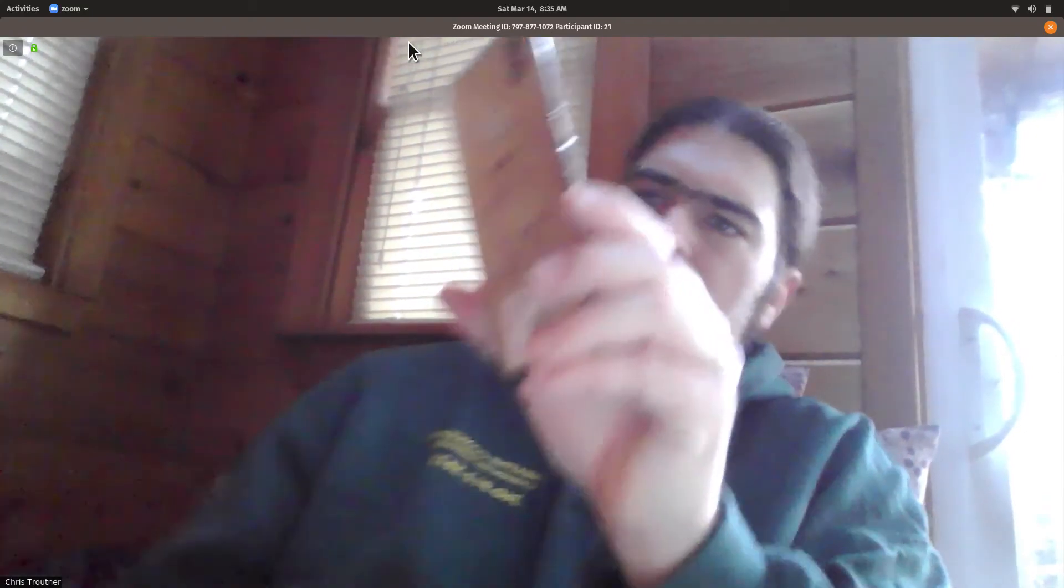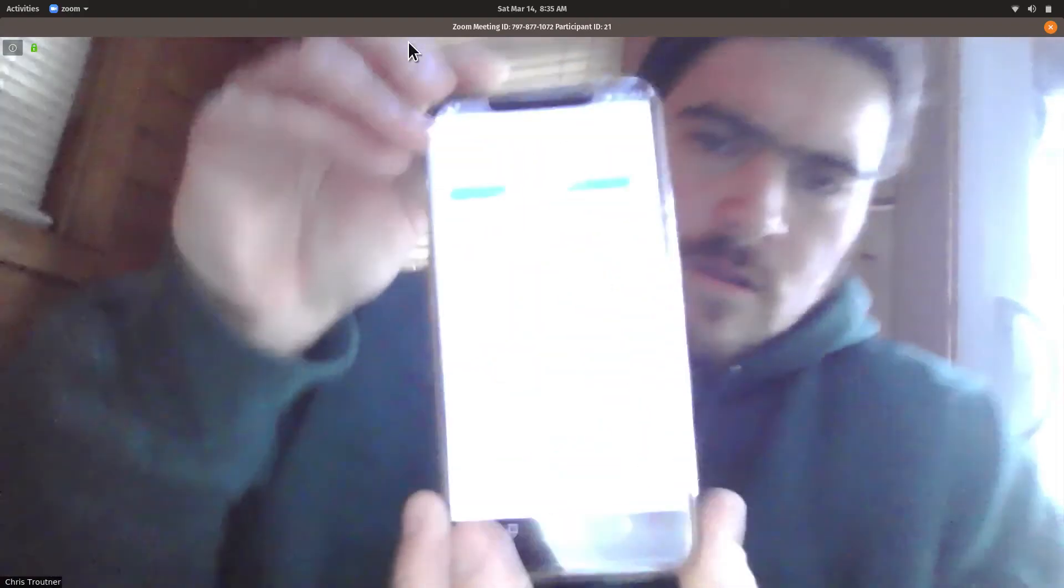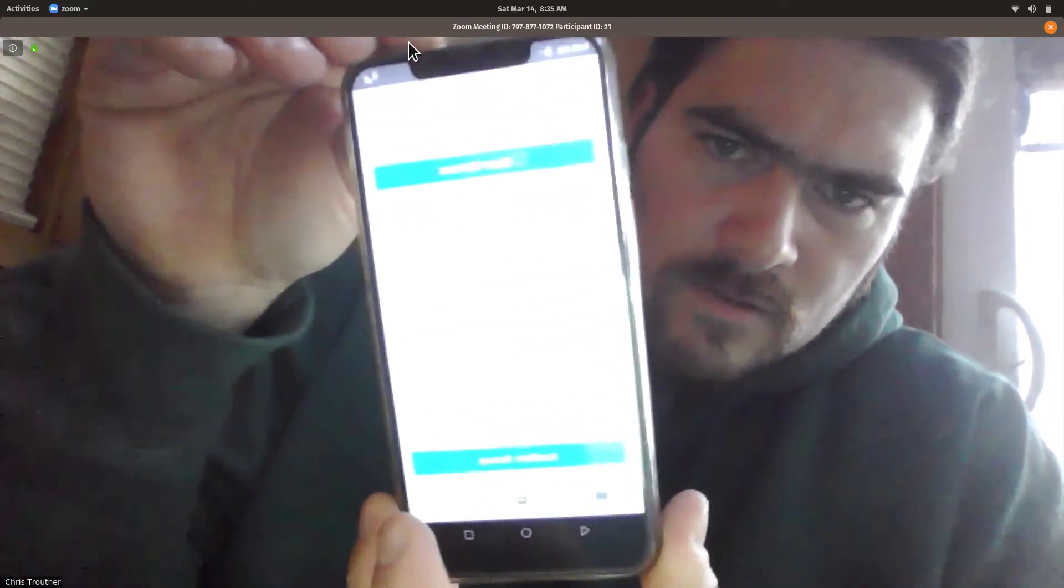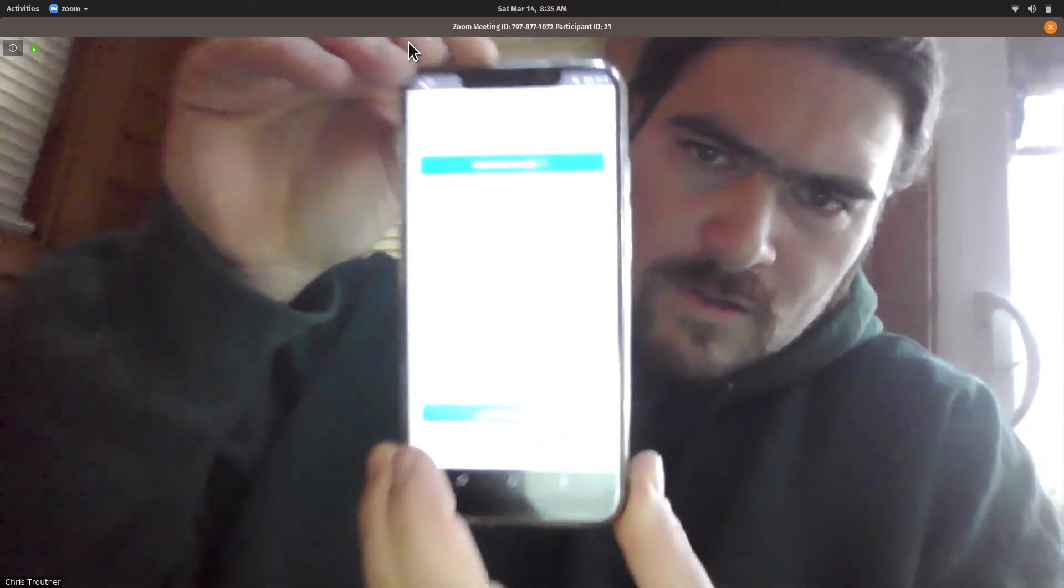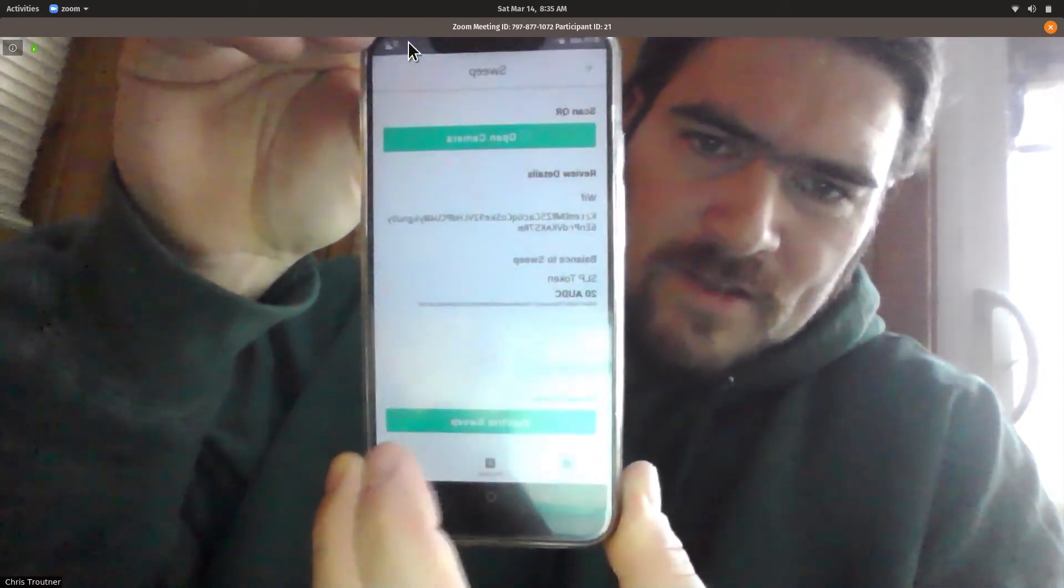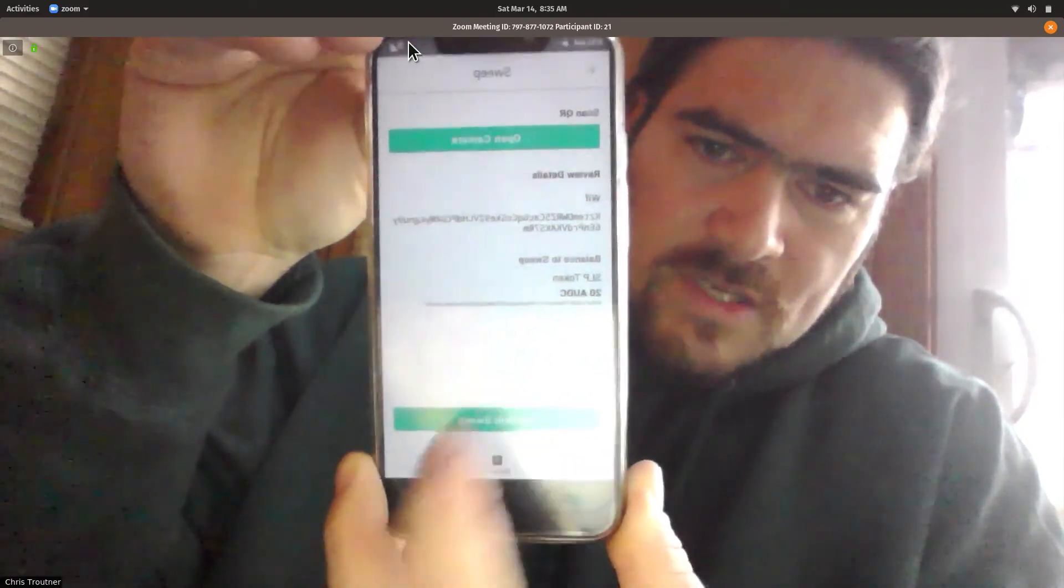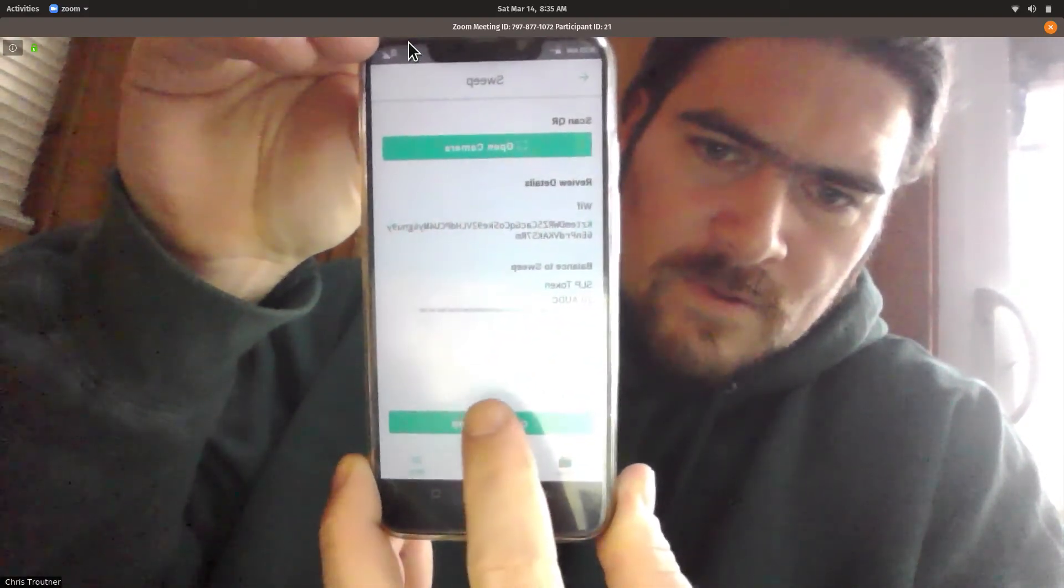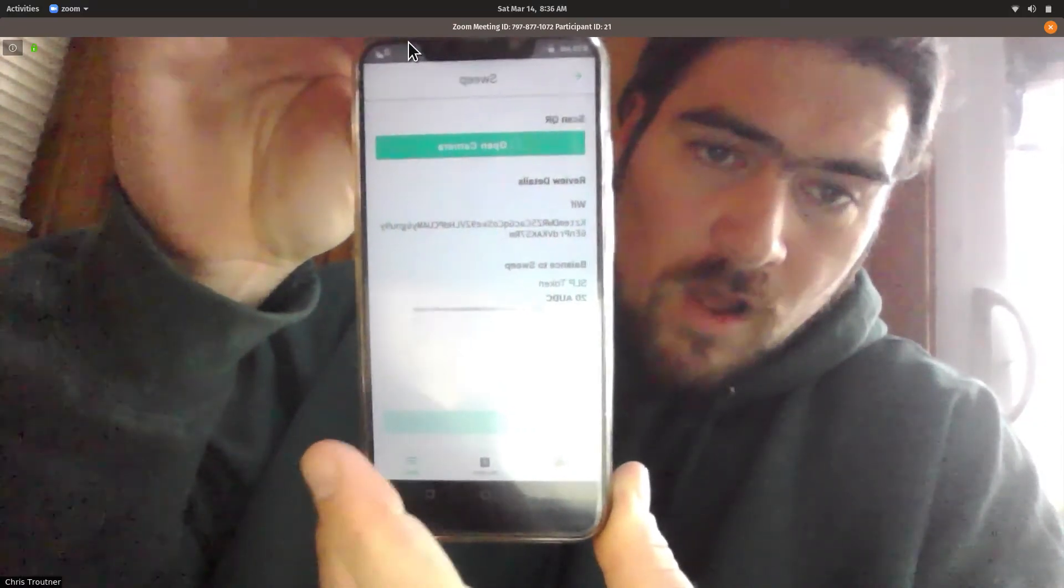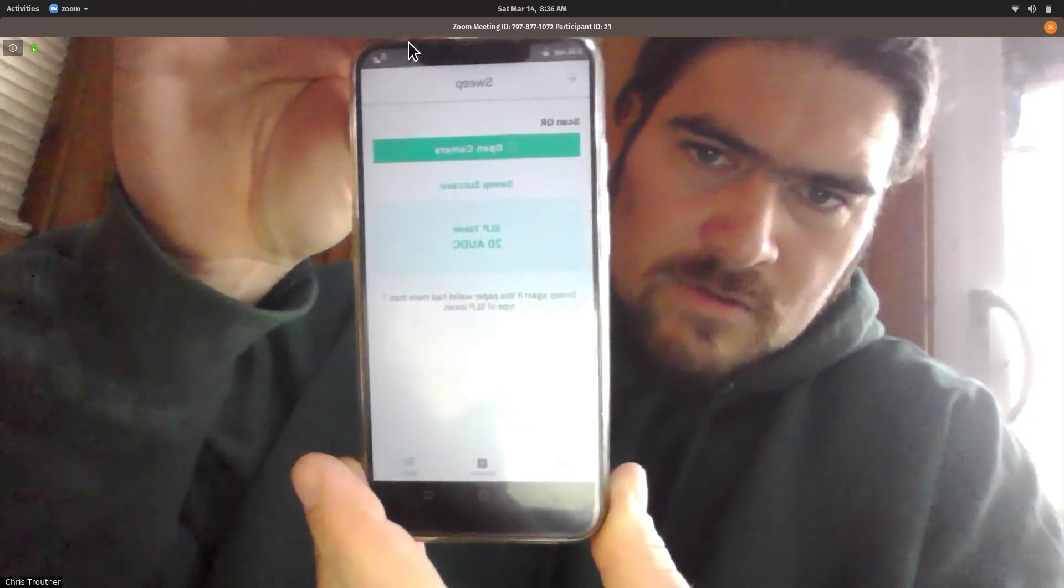There we go. I think it's the adjustable brightness on my phone. So it found the 20 tokens, and now I can confirm the sweep and sweep those tokens back into the wallet on the phone.